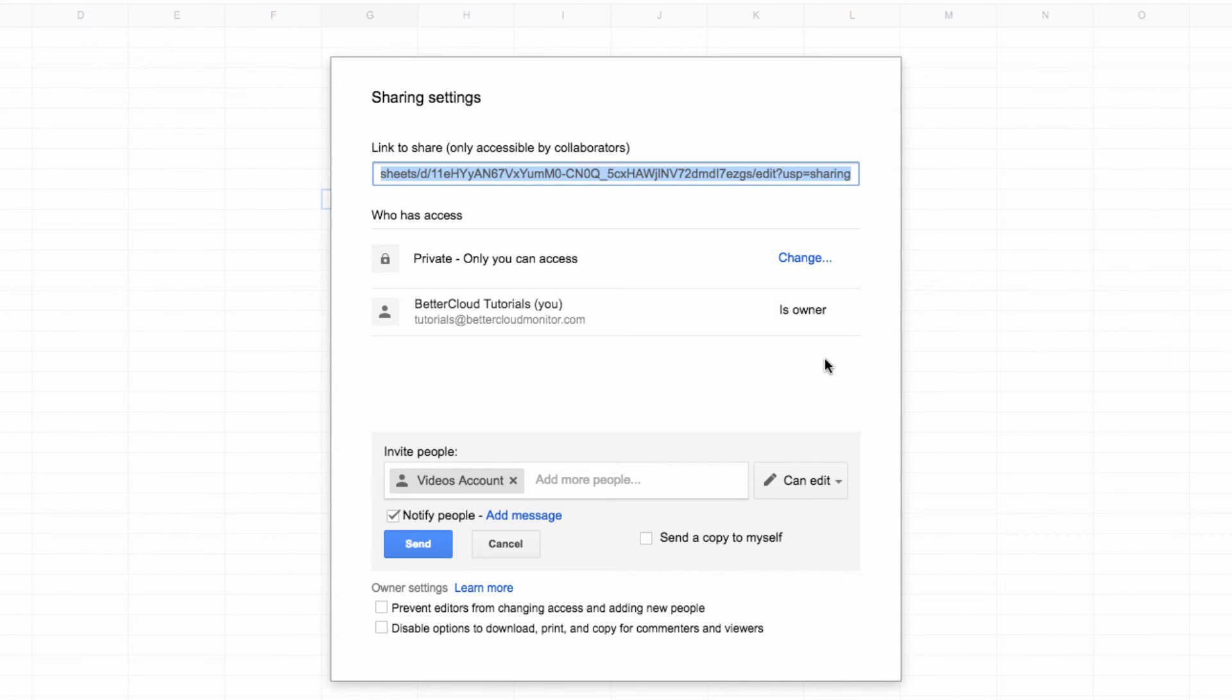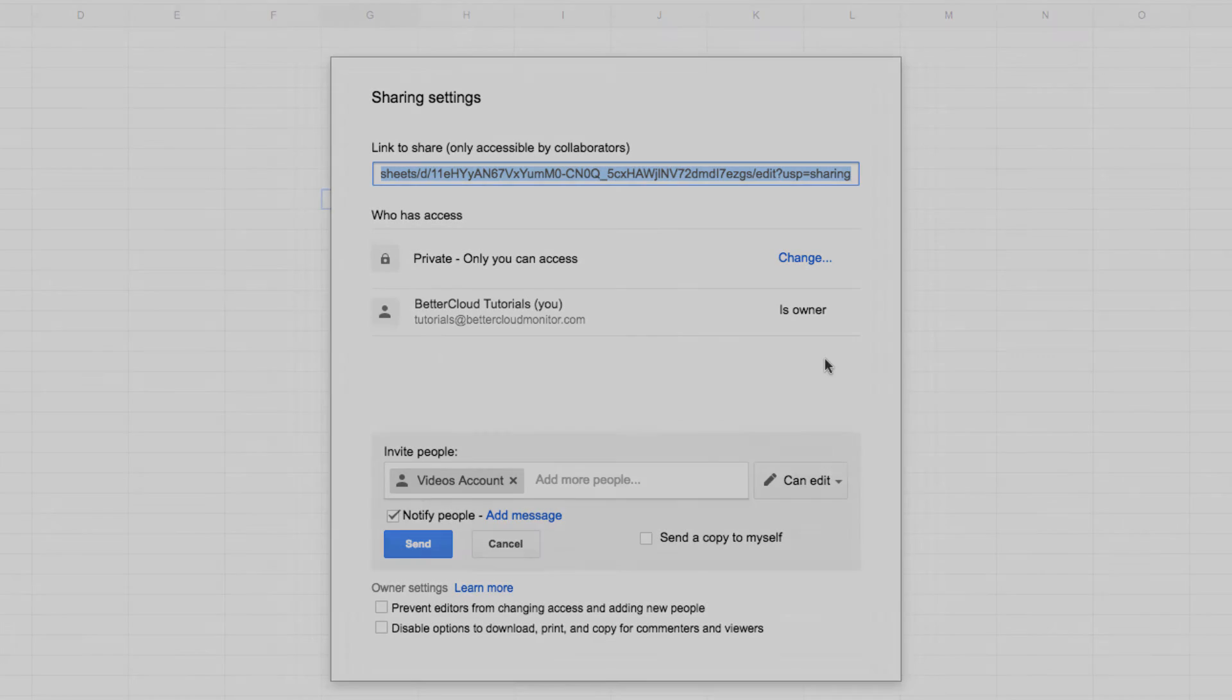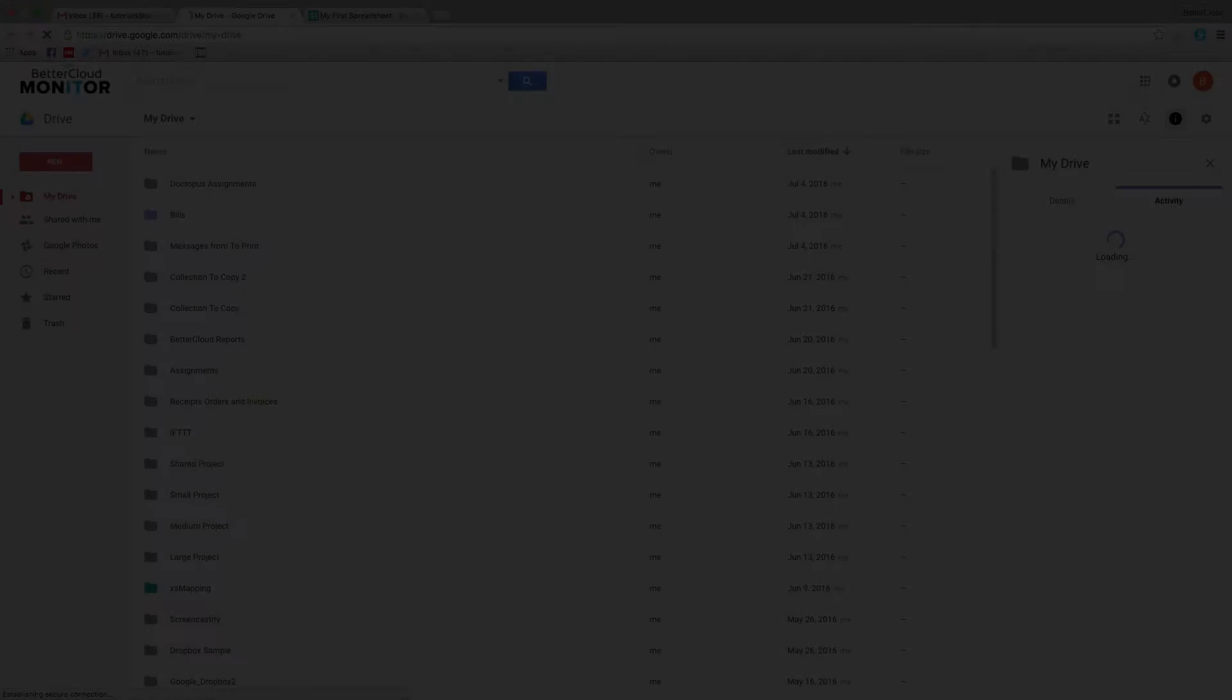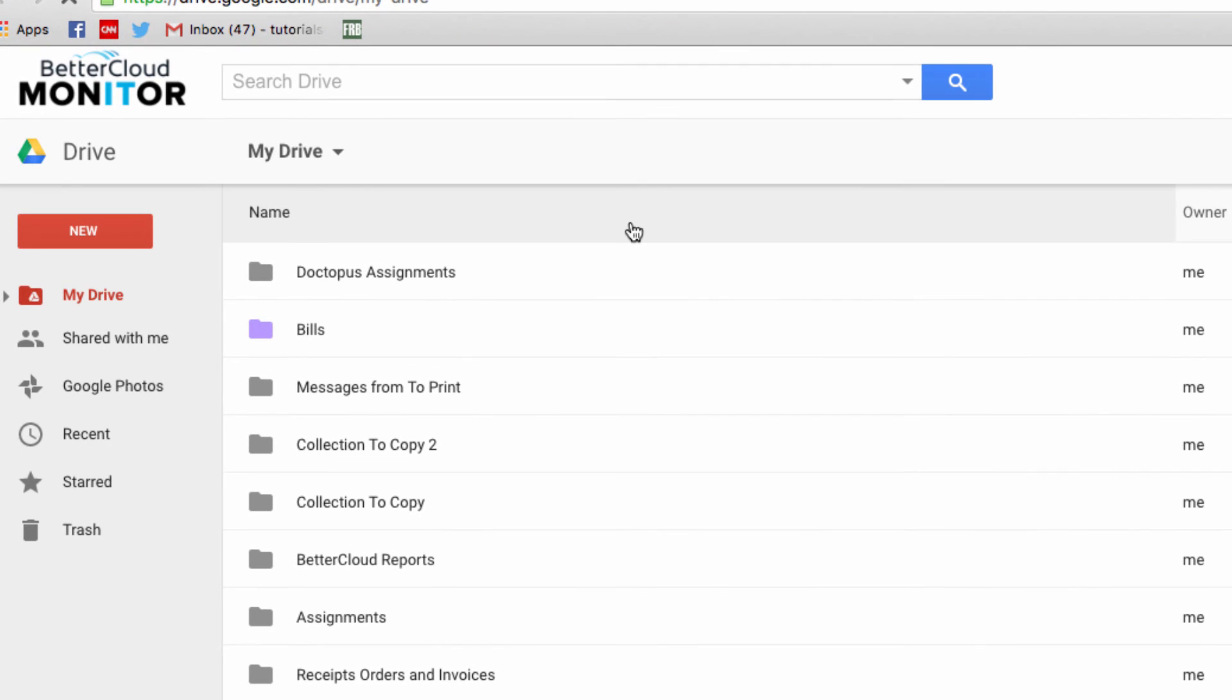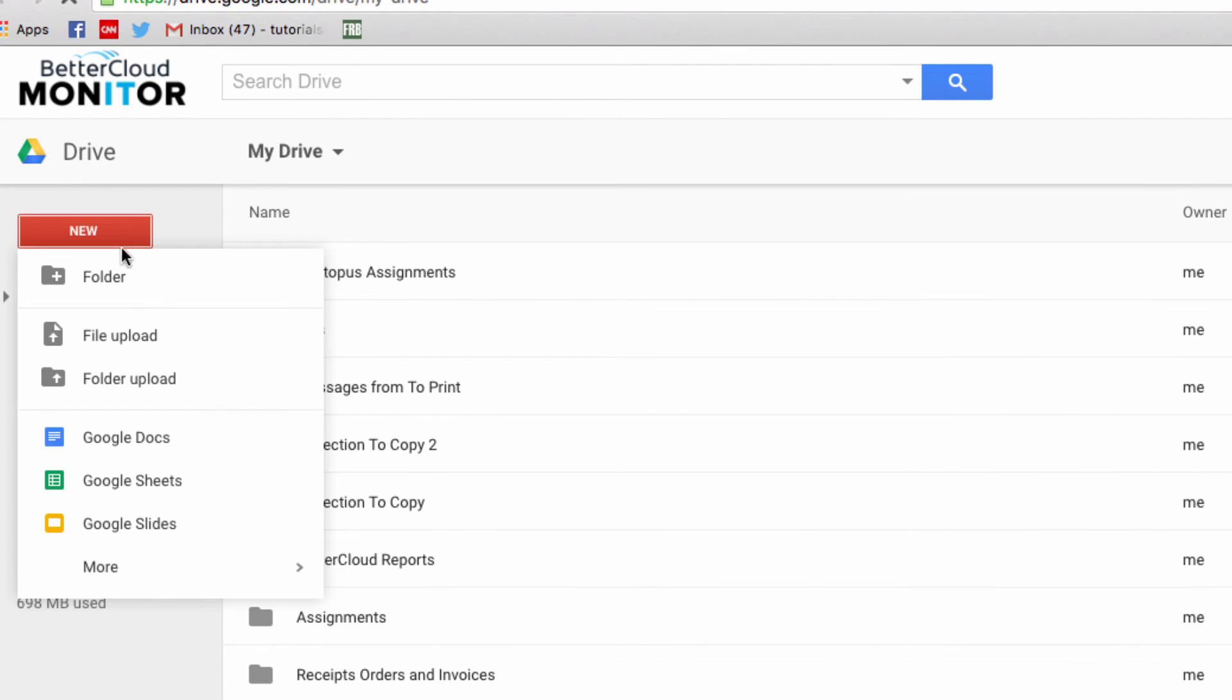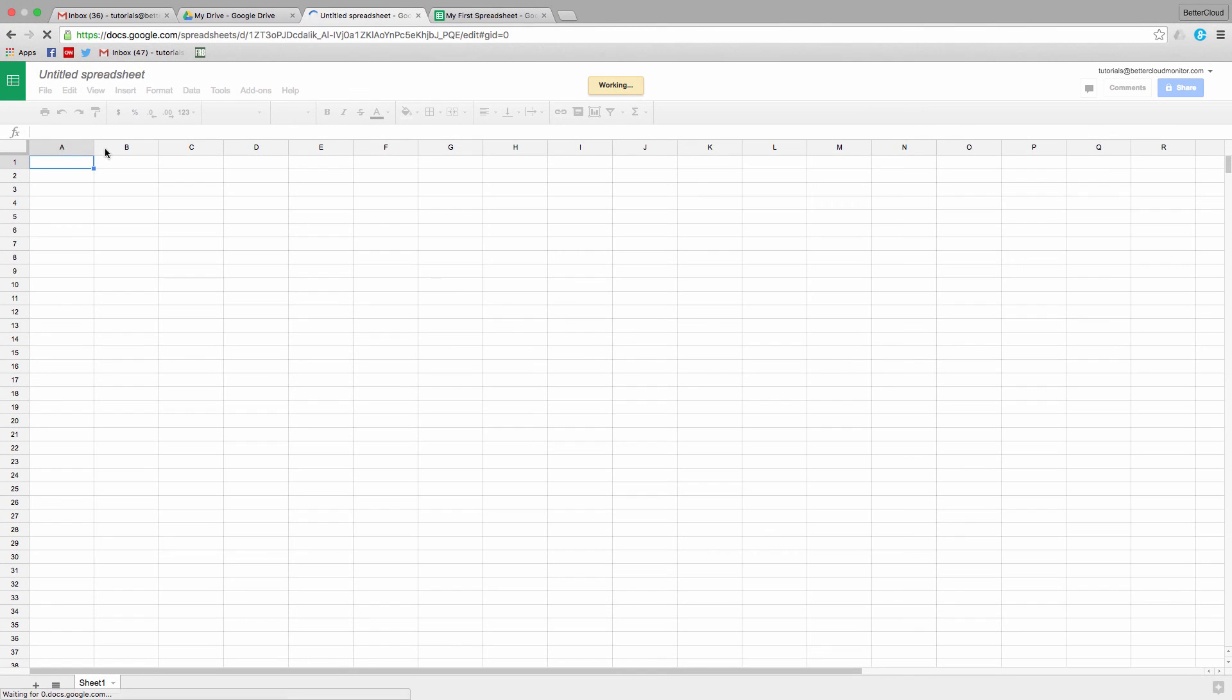However, just in case you're interested, I'll show you two other quick ways to create sheets. First, let's go to Google Drive. From here, you can just click on the new button, choose spreadsheet, and you'll launch a new sheet without having to first open the app.